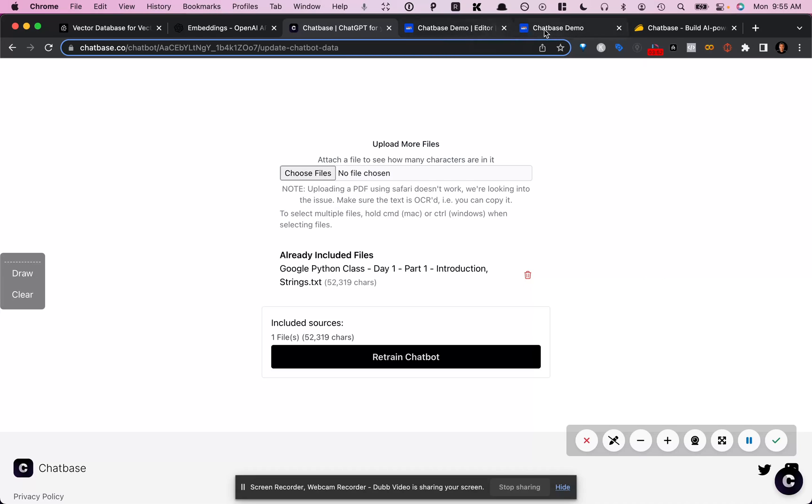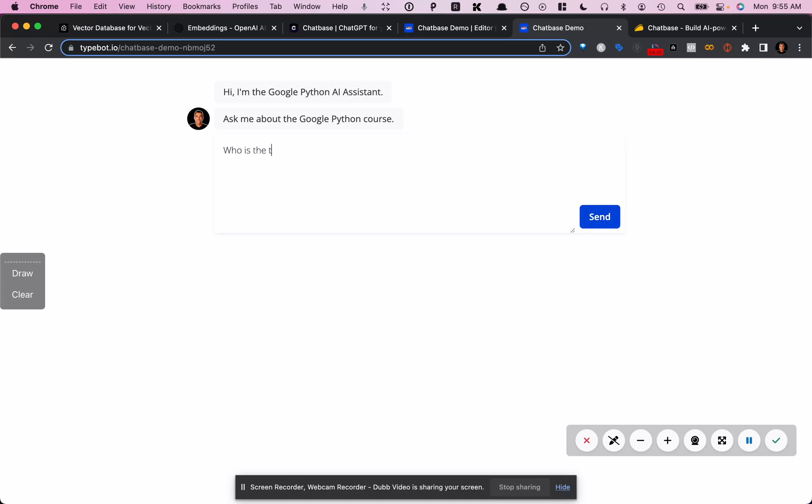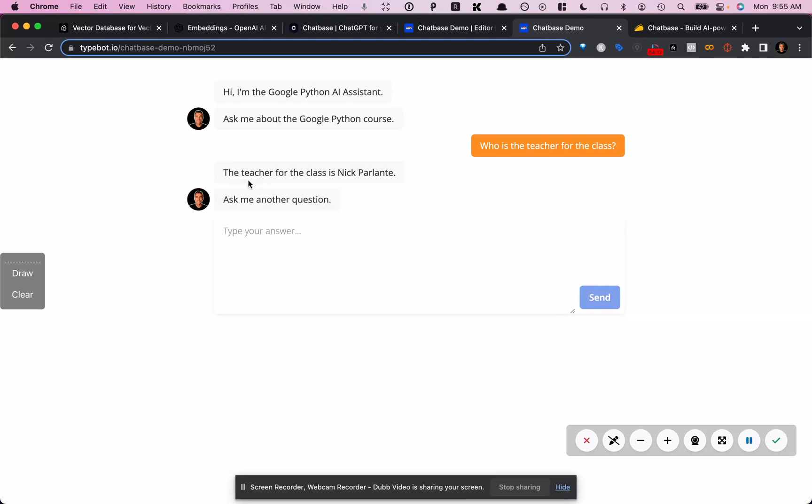So if we hop over to the typebot demo or the preview, if I ask it, who is the teacher for the class? It's going to respond with the teacher for the class is Nick Parlante, which is true.